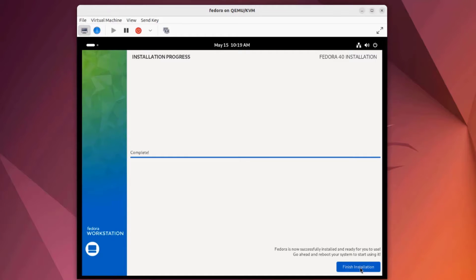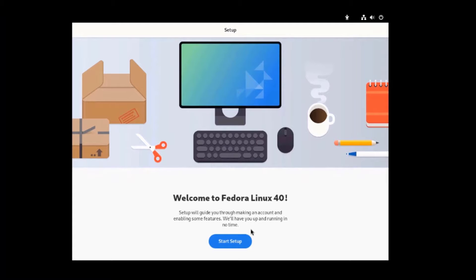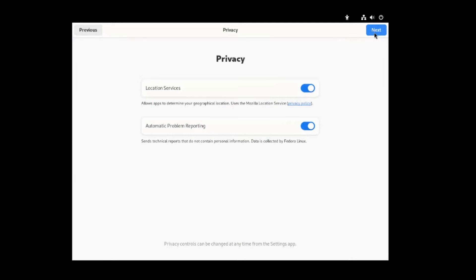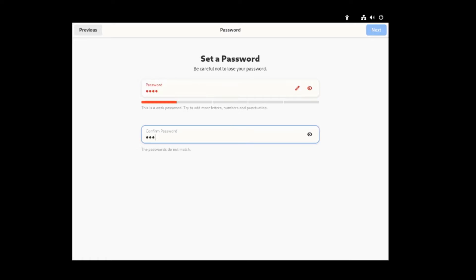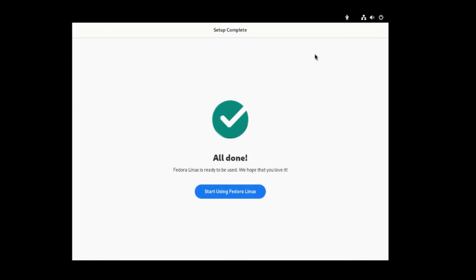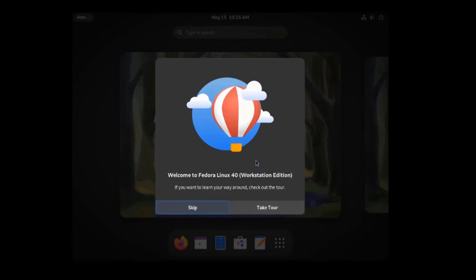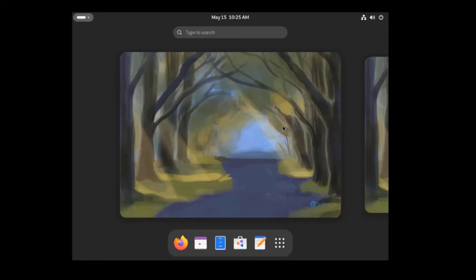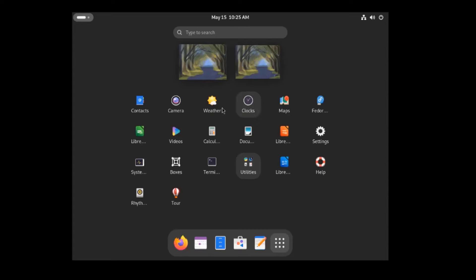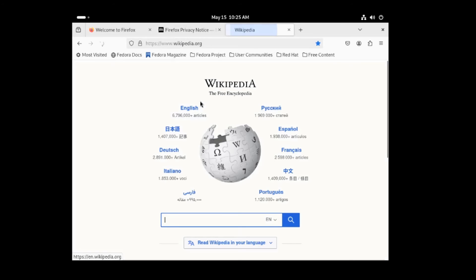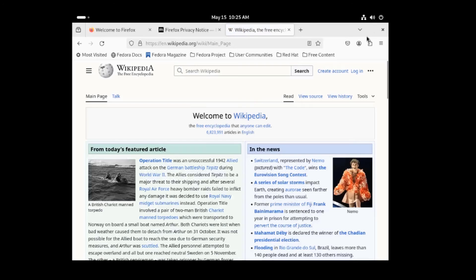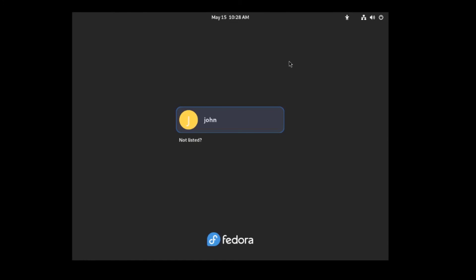Installation is complete. I'm going to click Finish Installation. Fedora was rebooted. I'm going to click Start Setup, leave everything as is, and click Next twice. I'll type a name, click Next, type a password, and click Start Using Fedora Linux. I'll skip this tool. Fedora Linux was installed successfully as a virtual machine.